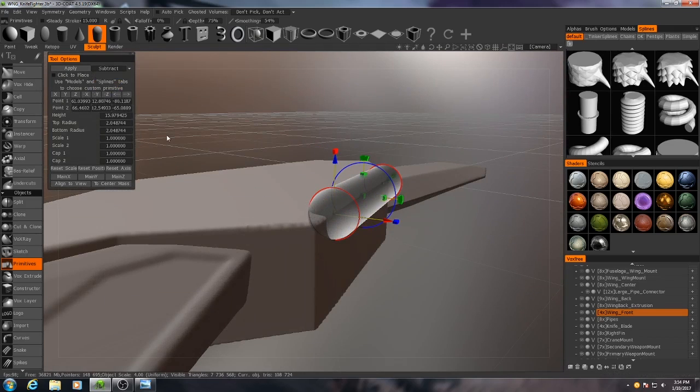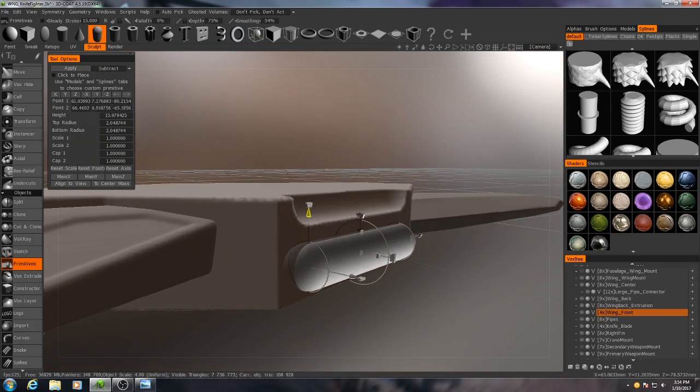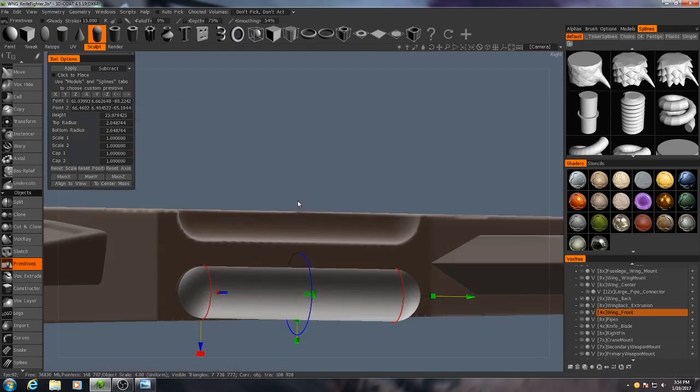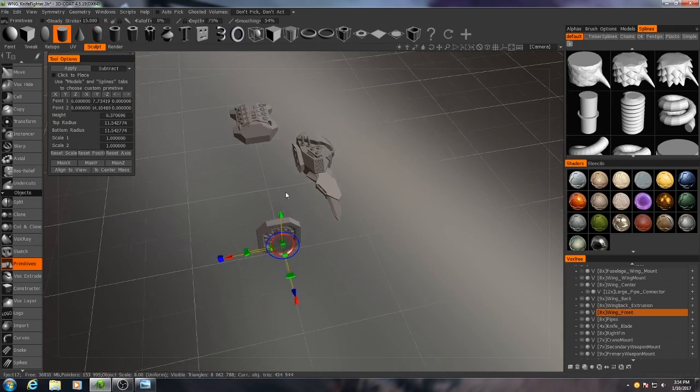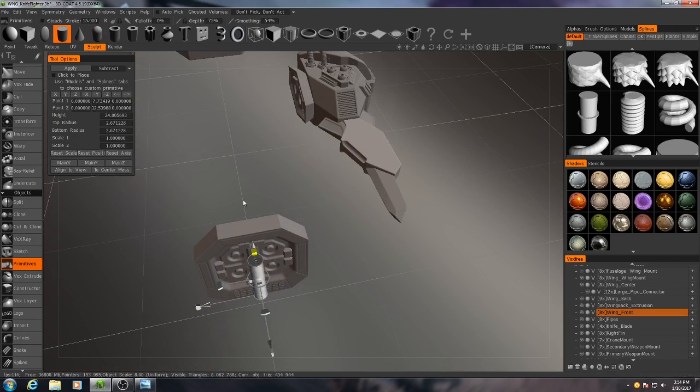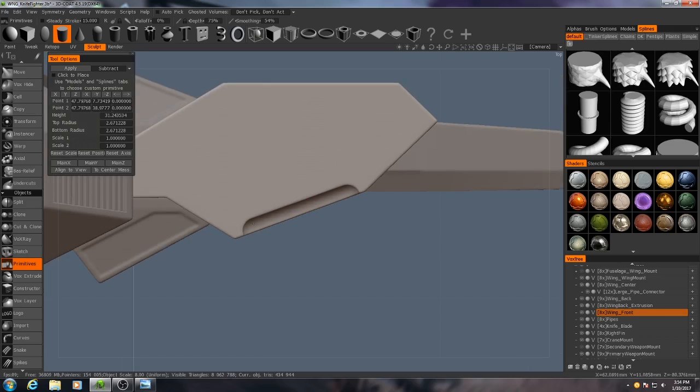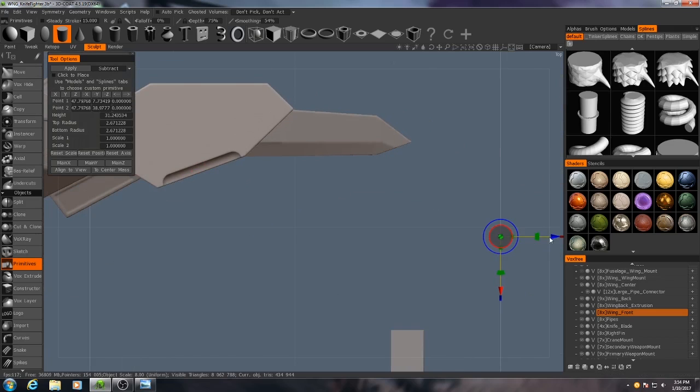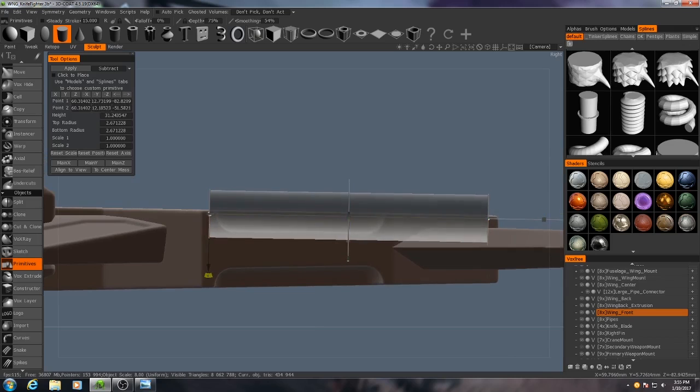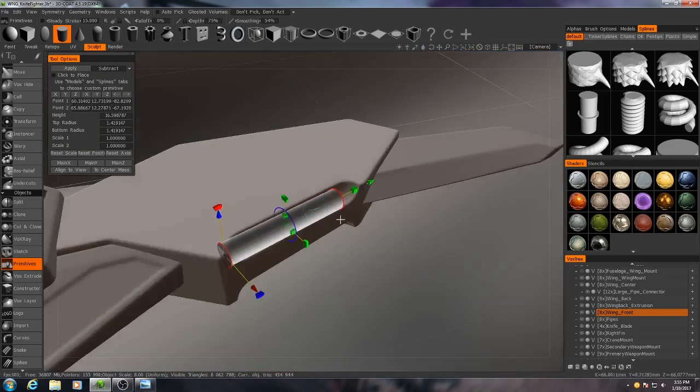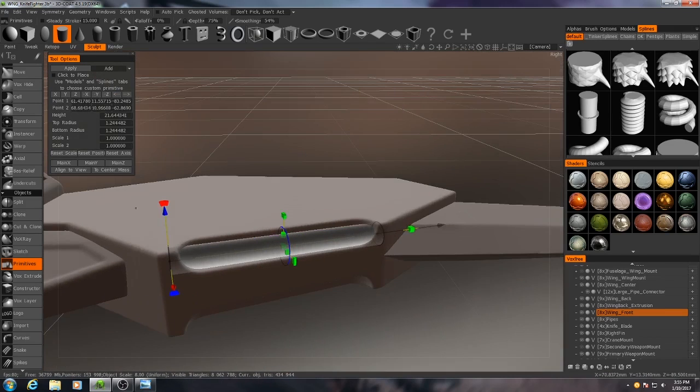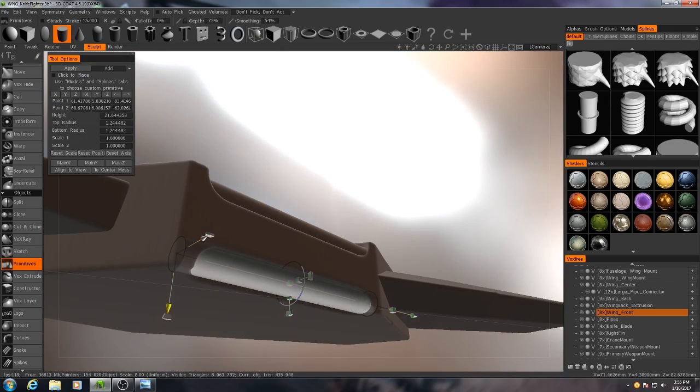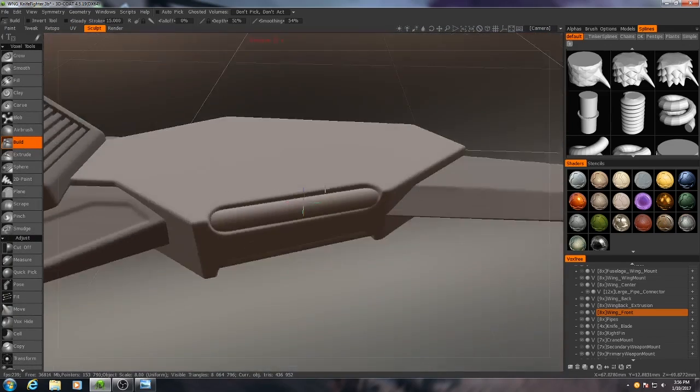So I'm going to subtract that. I'm going to go ahead and do the same thing to the other side and I'm going to come in with the cylinder, make it nice and long and narrow, and I'm going to bring it into that exact same spot. And there you go.